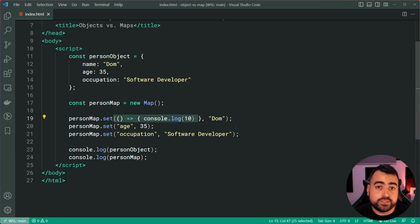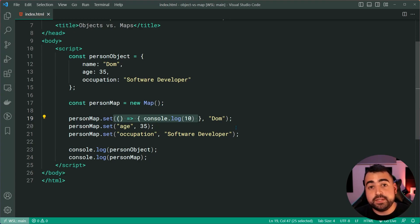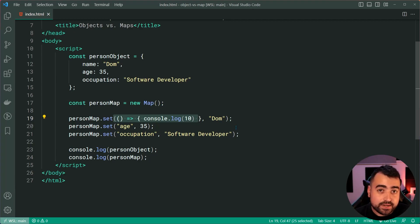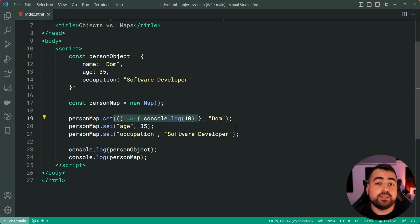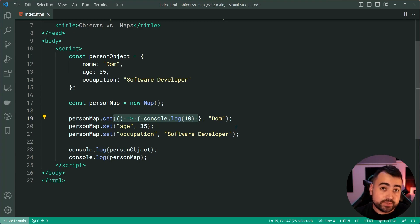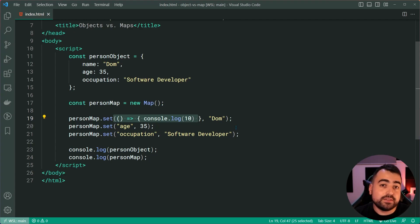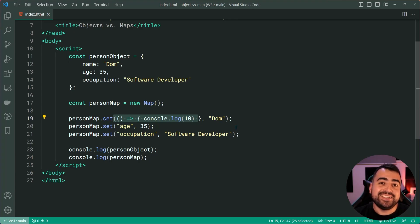The second benefit of using maps over objects is going to be performance. It appears that maps are quicker when you want to frequently insert data or delete data, as opposed to objects which may take a little bit longer. The real world benefits of this may only be relevant to very large scale operations. But if you are doing that, keep in mind that maps may be your preferred choice if you are constantly manipulating the data within your key value pair list.